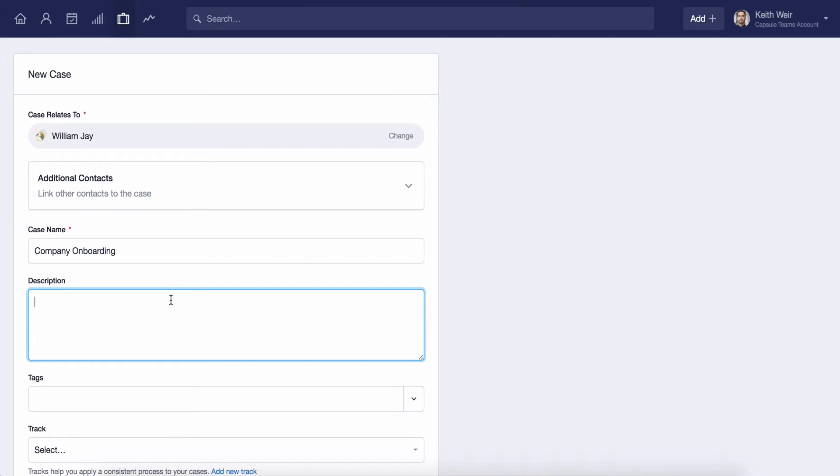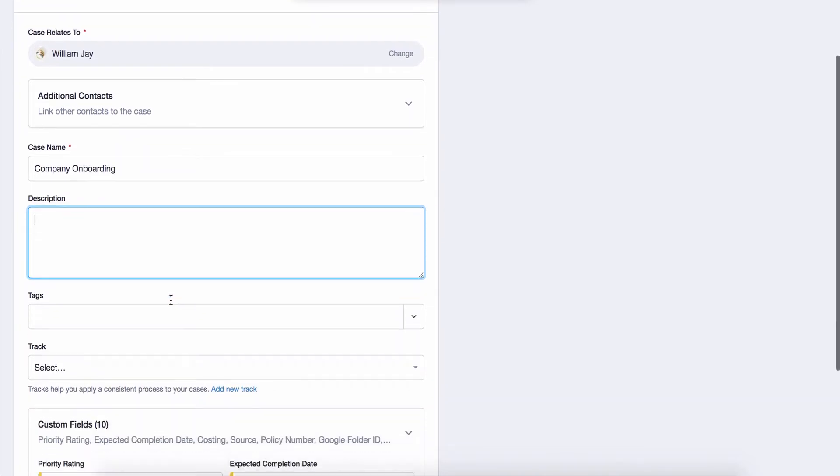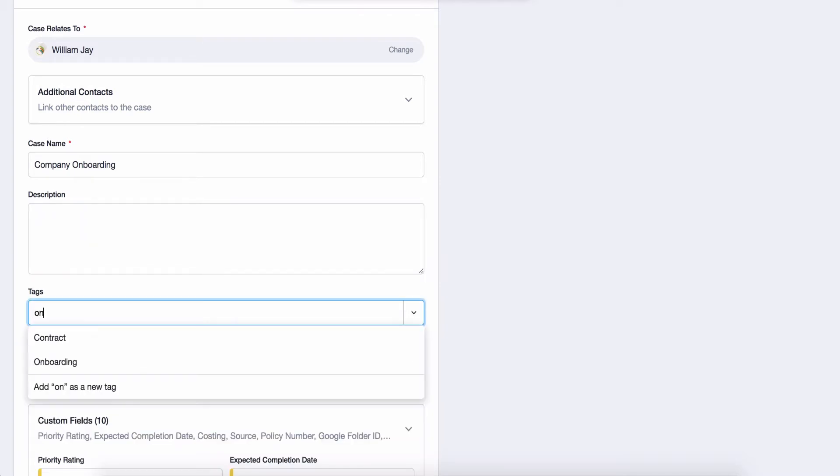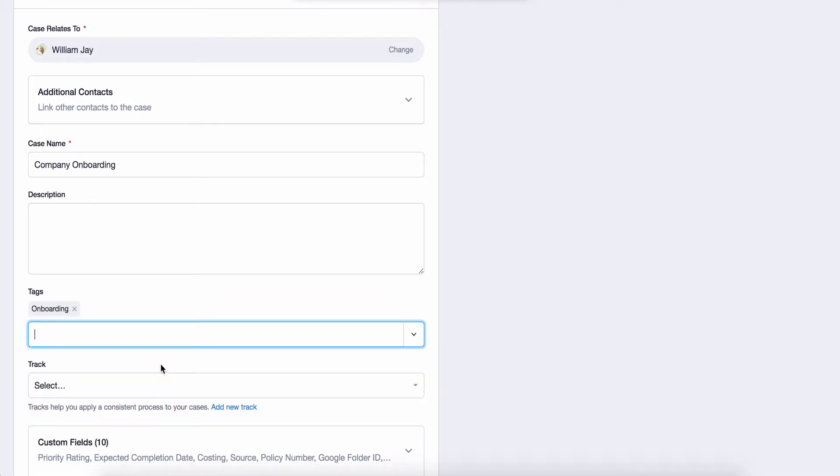For this example I'm going to create a case to help me manage the customer onboarding for a new client. You can also add the relevant tag or data tags to a case. For this example we can keep it simple and use an onboarding tag. This will help us filter our search when we have a lot of cases over time.